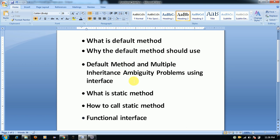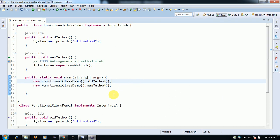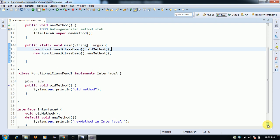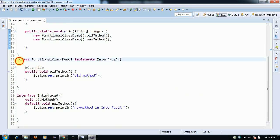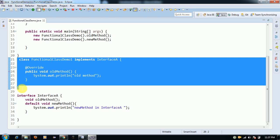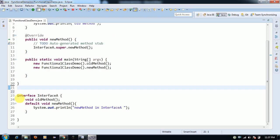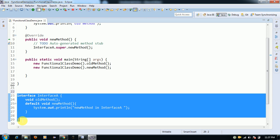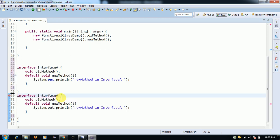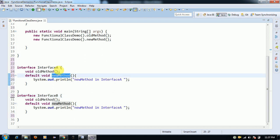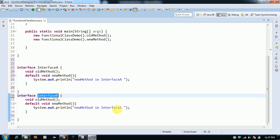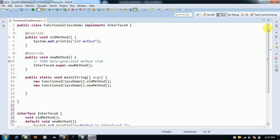Now I am going to discuss default methods and multiple inheritance ambiguity problems. I am taking one more interface, Interface B, and defining the same default method in both Interface A and Interface B. Now I am implementing both interfaces in the FunctionalClassDemo class.